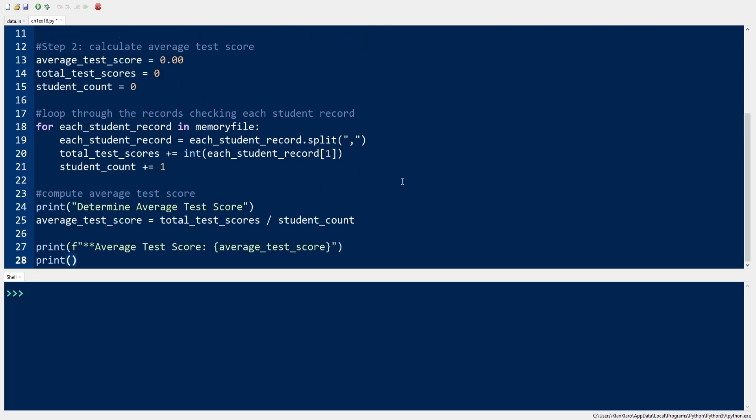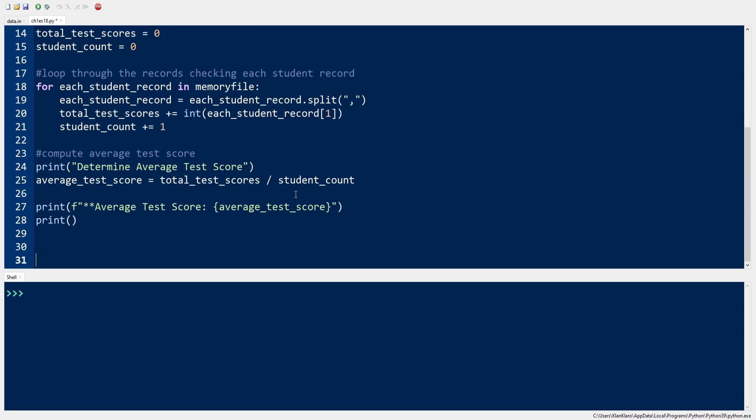Next, we calculate the average test score by doing the following steps: get all the student scores and sum them up, get the total number of students, and then compute the average test score by using the formula: average test score equals sum of all students' scores divided by the number of students.